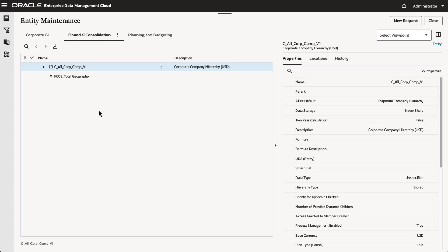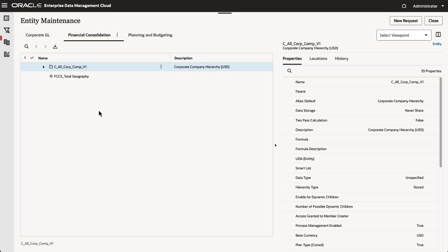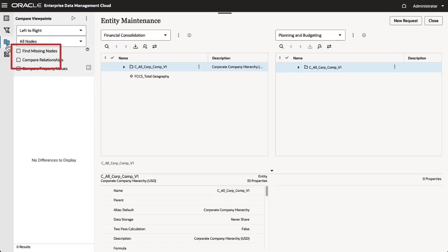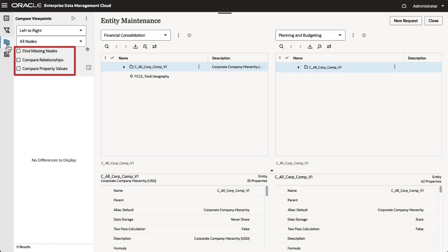This view contains viewpoints that correspond to three different applications. You can compare two viewpoints to find missing nodes and compare relationships and property values. I'll look for missing nodes.